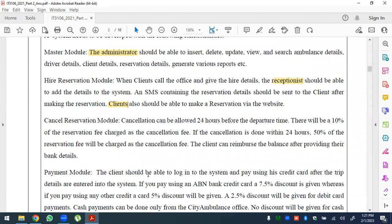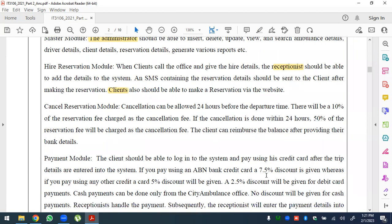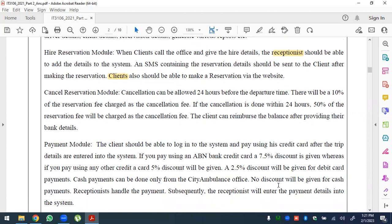The client should be able to log into the system and pay by credit card. If paying via ABN bank, a 7.5 percent discount is given; any other bank gives 5 percent discount, and a 2 percent discount is given for debit card payment. Cash payments can only be made from the City Ambulance office, and no discount is given for cash payments.